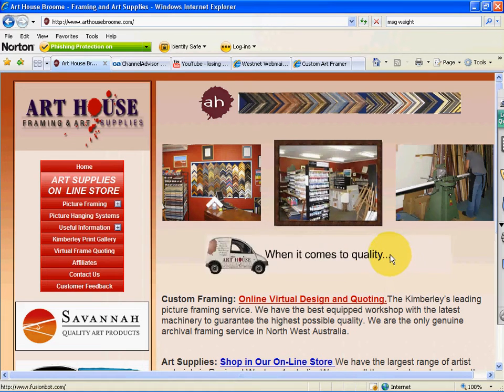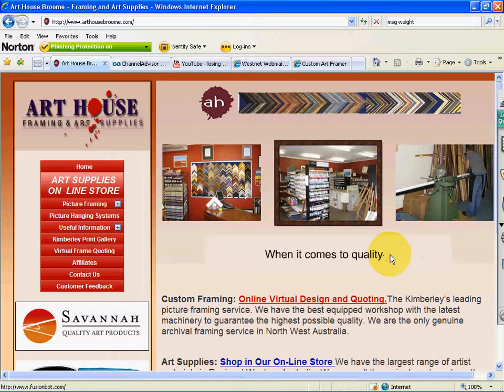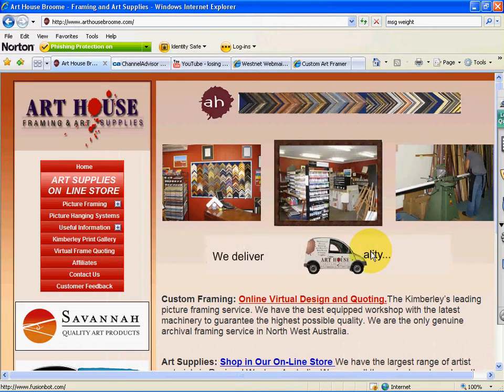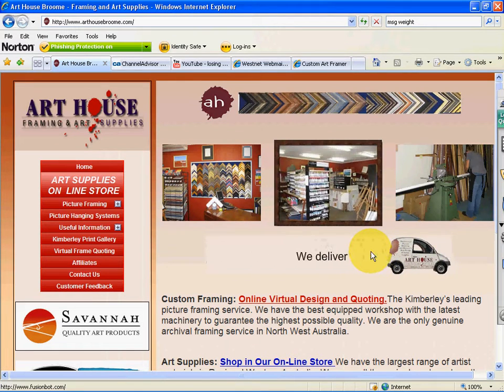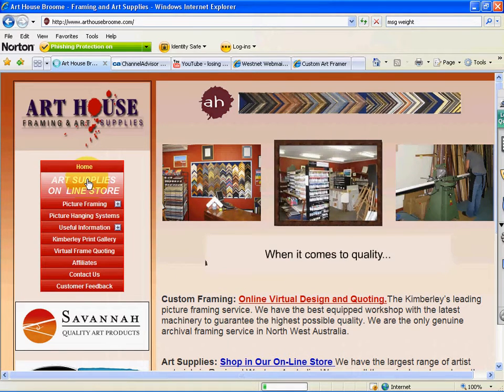Welcome to Arthouse Framing and Art Supplies. We have one of the largest ranges of artist materials in our store, or you can also buy online simply by going to our Art Supplies online store.